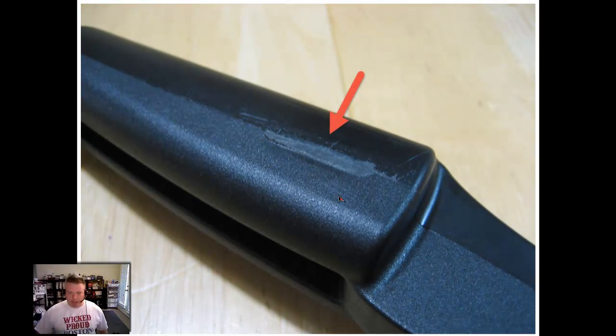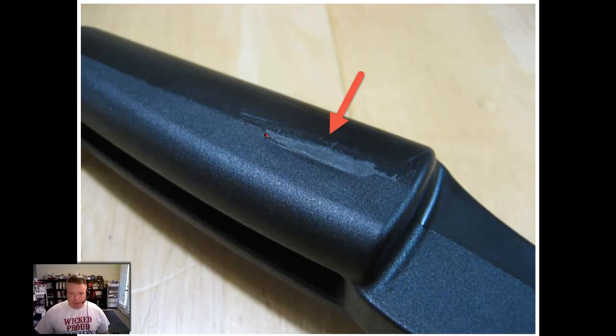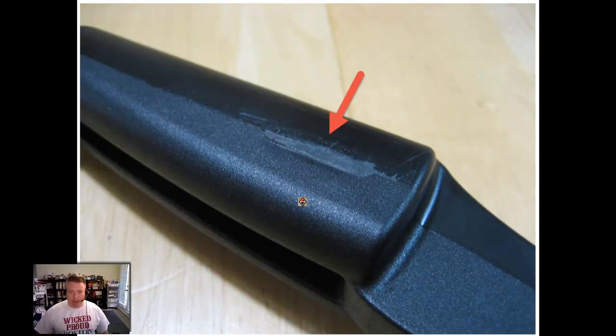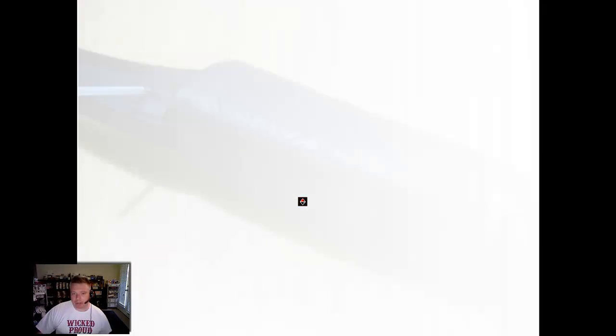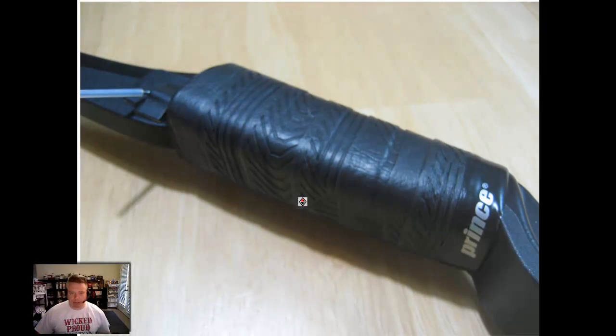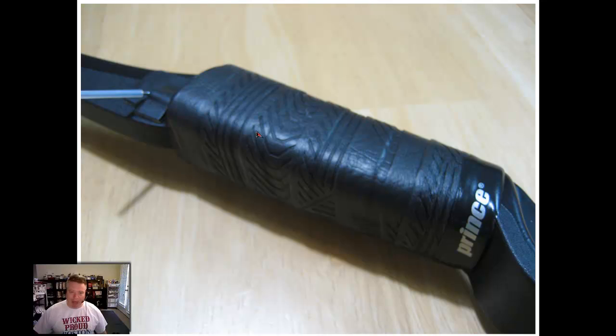Some people have also mentioned that they had some rough spots on their handle, and I did as well. I believe this is a result of the manufacturing process. They mentioned that they just took some sandpaper and sanded this down, but I wanted something a little bit better.